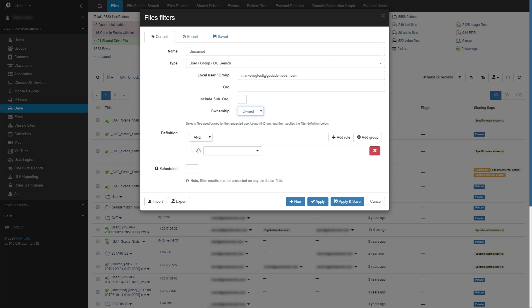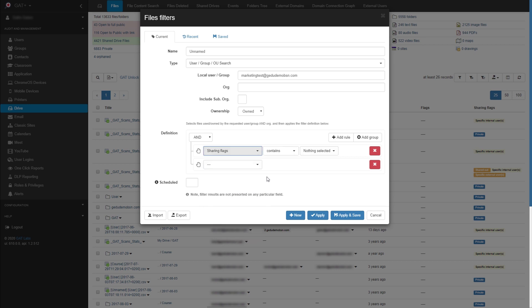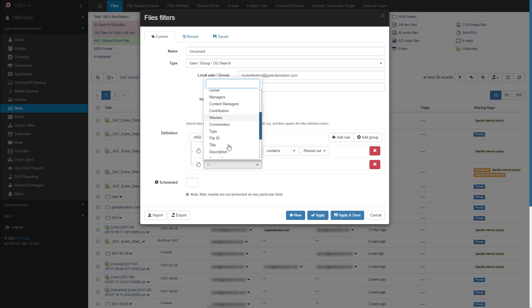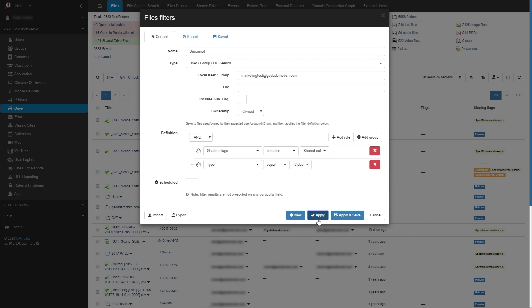Under Definition, we can begin setting the parameters of our filter. I'll add two rules, one for sharing flags and the other for type. This filter will now look for video files which are owned by my marketing group that are also being shared out. We'll now apply the filter.